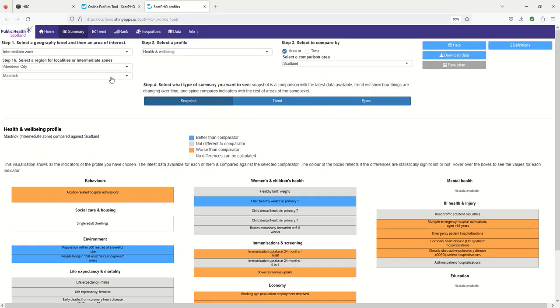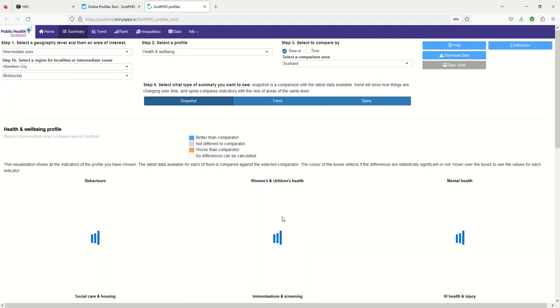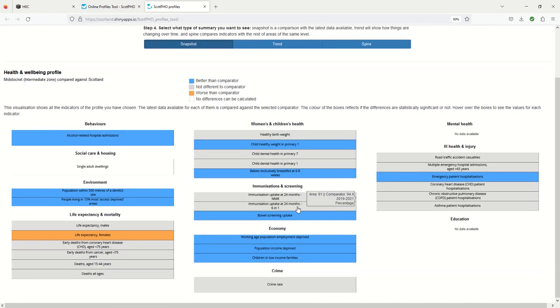If we look at Midstocket you can see that there's a lot more blue than there was in Mastrick. So that's providing quite a strong comparison.